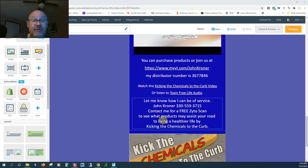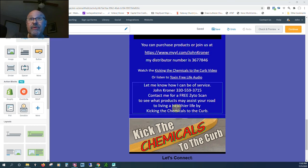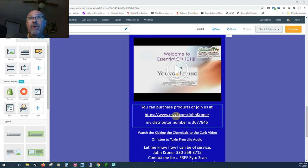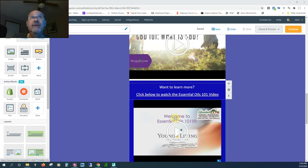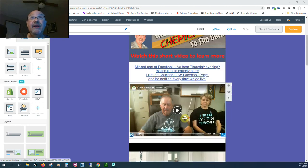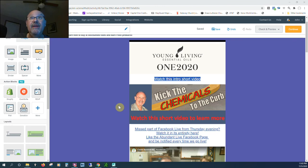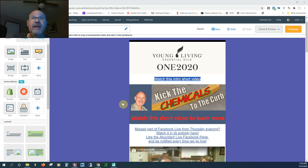So all great things. Once again, check things out. I invite you to be part of our Kicking the Chemicals to the Curb campaign. And God bless.